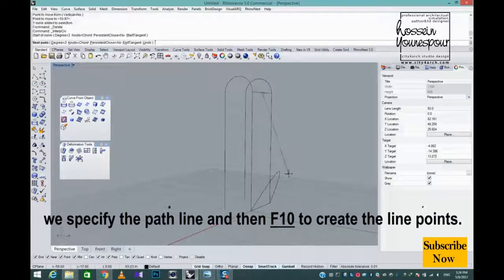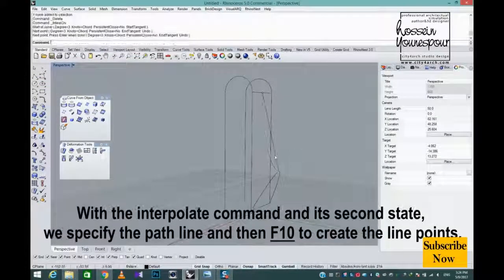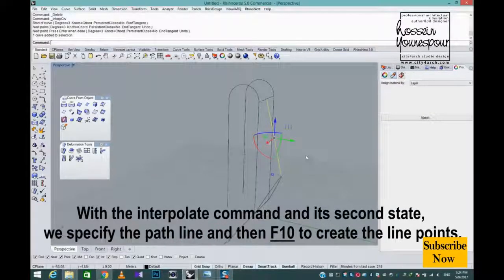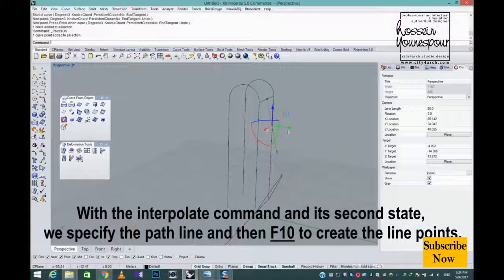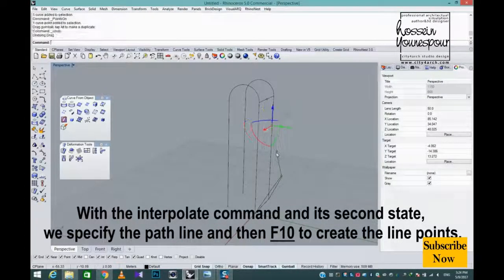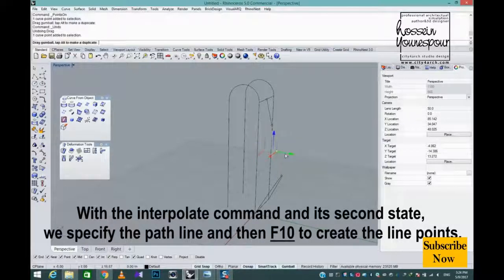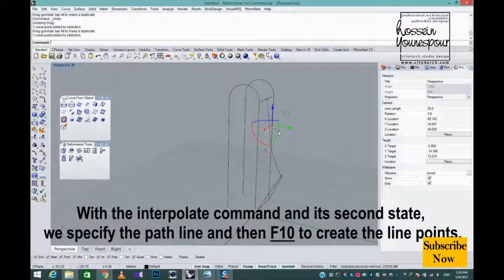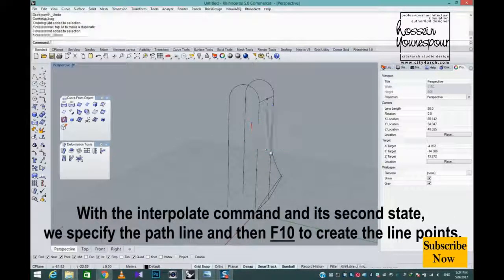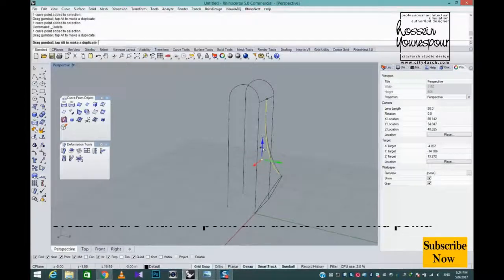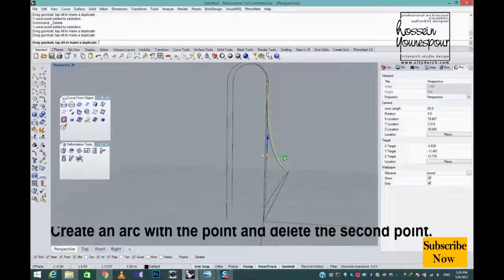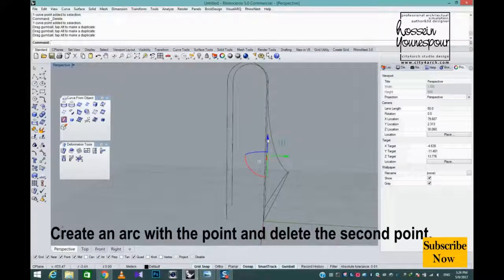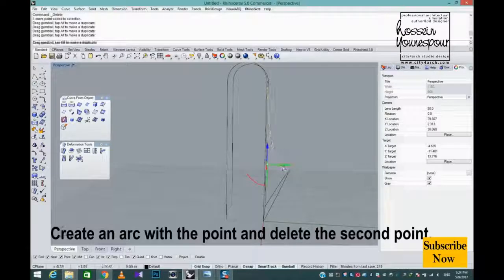With the interpolate command and its second state, we specify the path line and then press F10 to create the line points. Create an arc with the point and delete the second point.